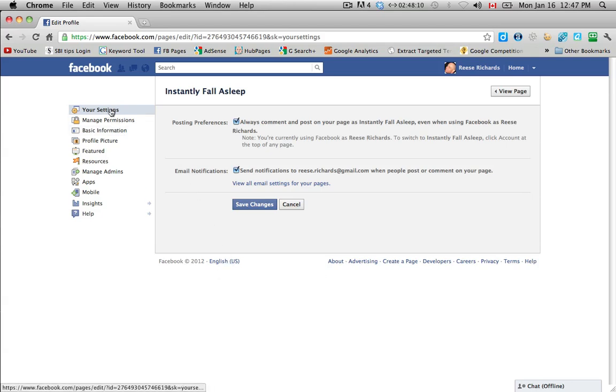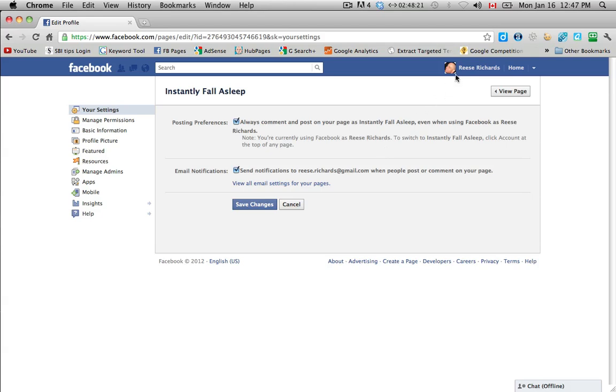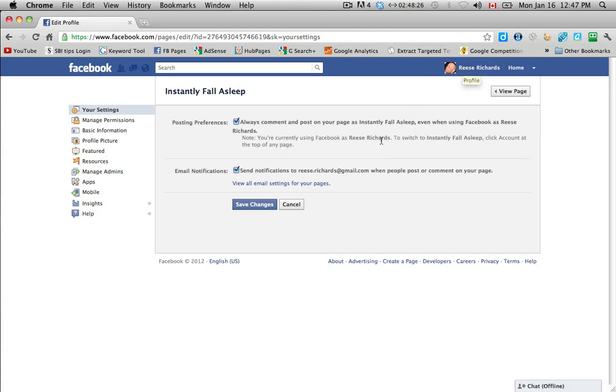So your settings at the very top here says posting preferences. So you want to keep this checked. So basically this is saying that if you have a profile on Facebook, so obviously I have my own profile up here on the right, this Reese Richards is my own profile on Facebook. But when I post onto a page I don't necessarily want that post to appear on my profile all the time.